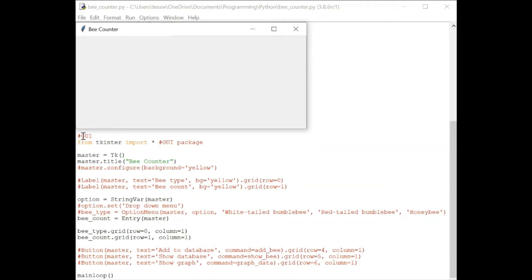Once you've imported tkinter, we're going to be using this master attribute, which allows us to manipulate the main window here.